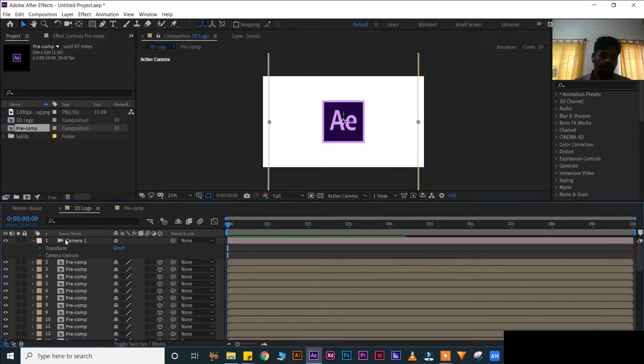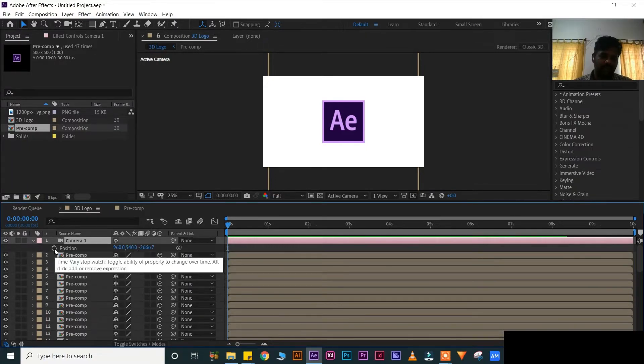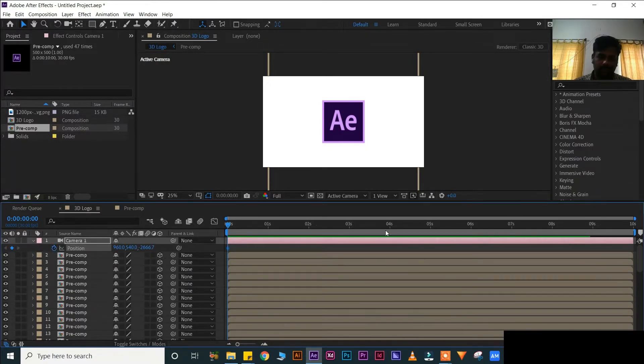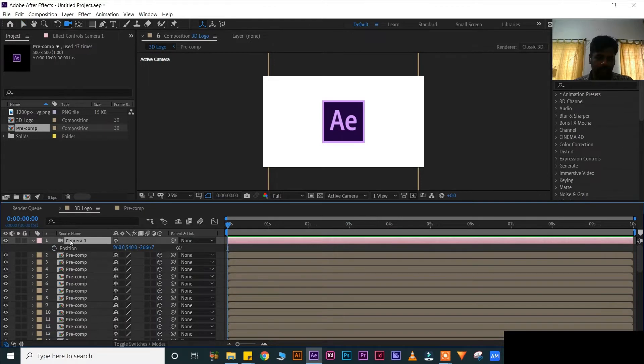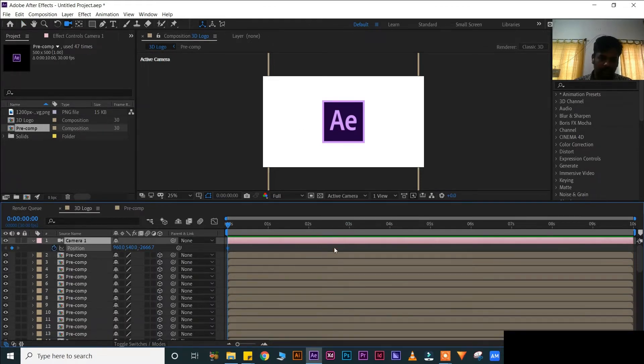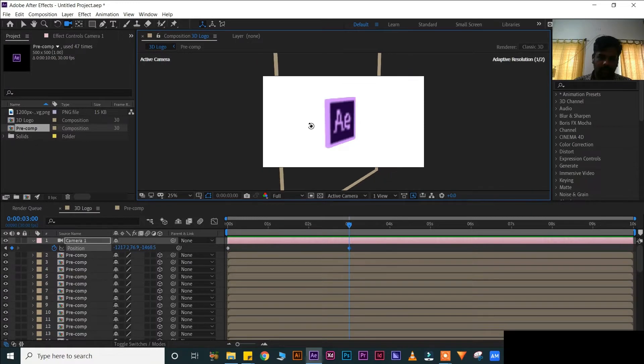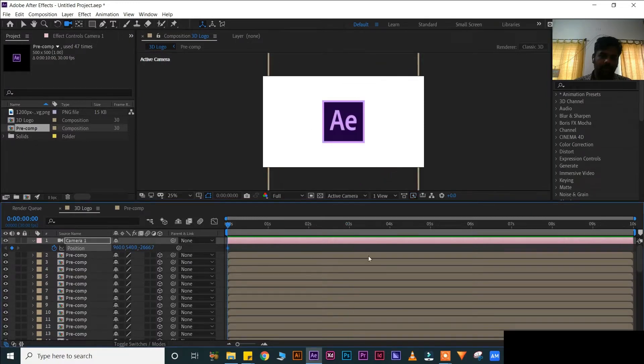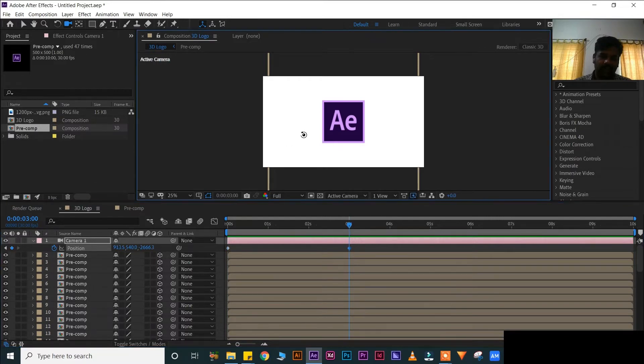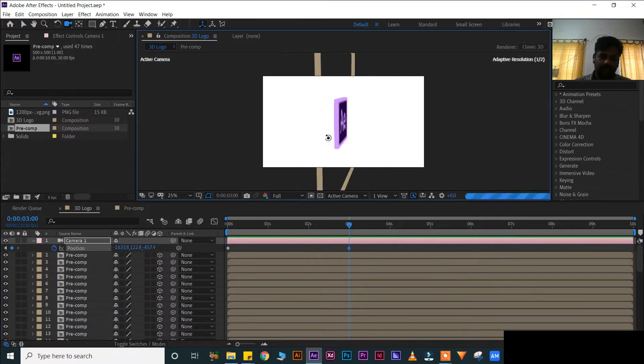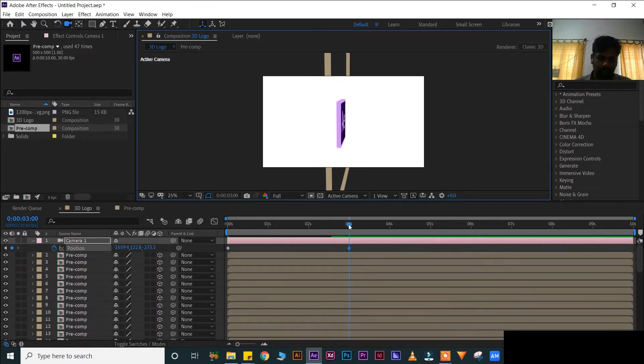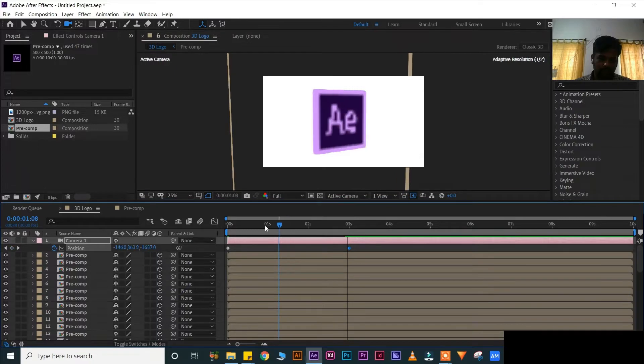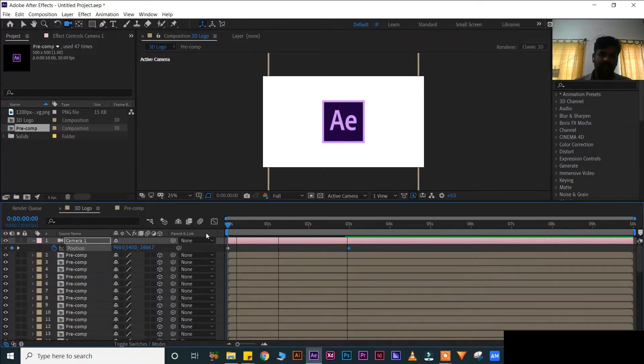Press V for V tool. Now open this tab, reset, it will become correct. Now press P for position, set a keyframe. Go to 3 minutes. Press P for position, 3 minutes. Now slightly rotate, keep a position keyframe.